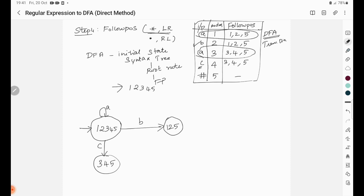To identify the final states: any state that contains the hash number (5) is a final state. Since state {1,2,3,4,5} contains 5, it is a final state. For this particular regular expression, there are 3 final states in the DFA.